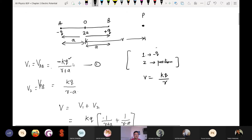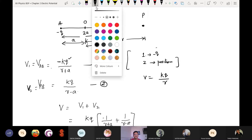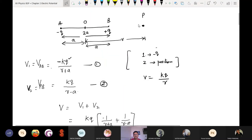Similarly, we calculate V2. This is equal to kQ upon r minus a — this total distance is r, and we subtract this particular gap, so we are getting r minus a. In order to calculate the potential, because potential is a scalar quantity.